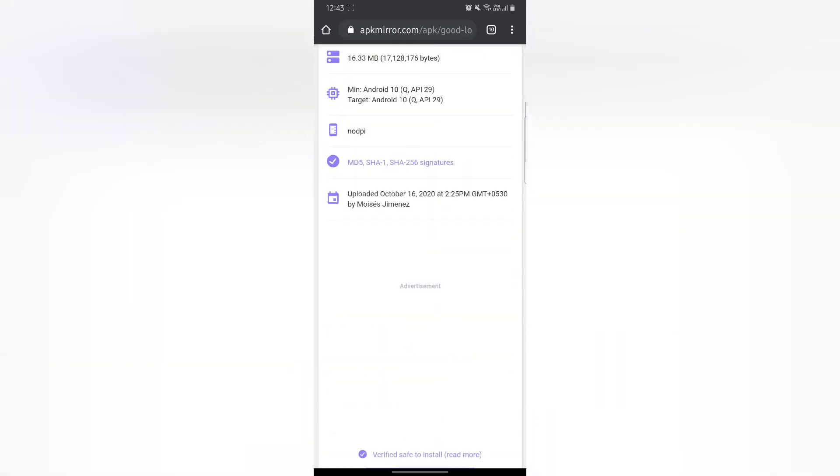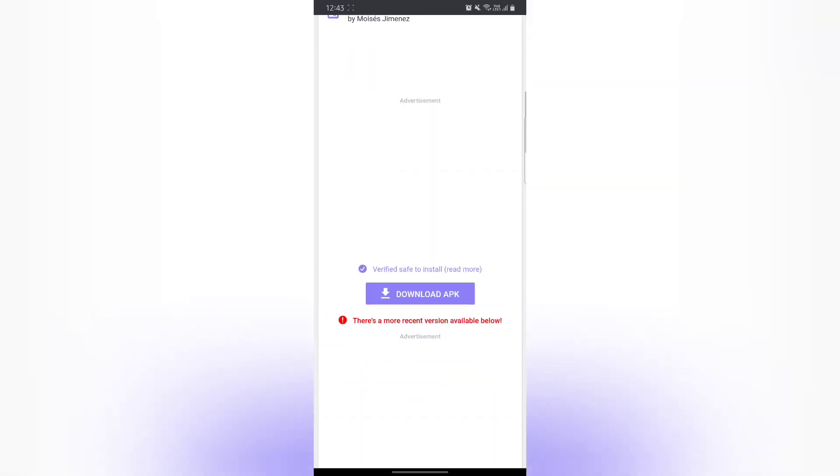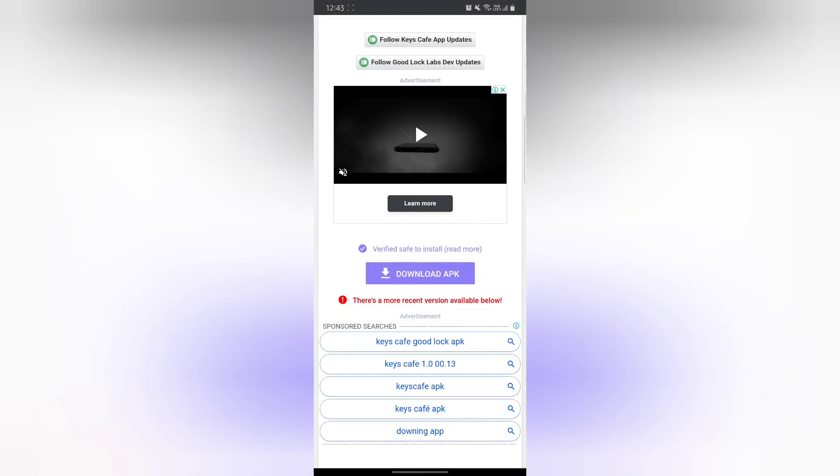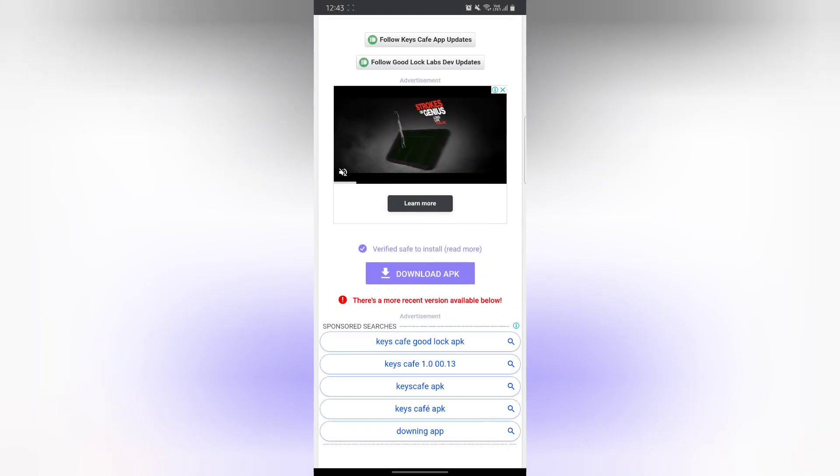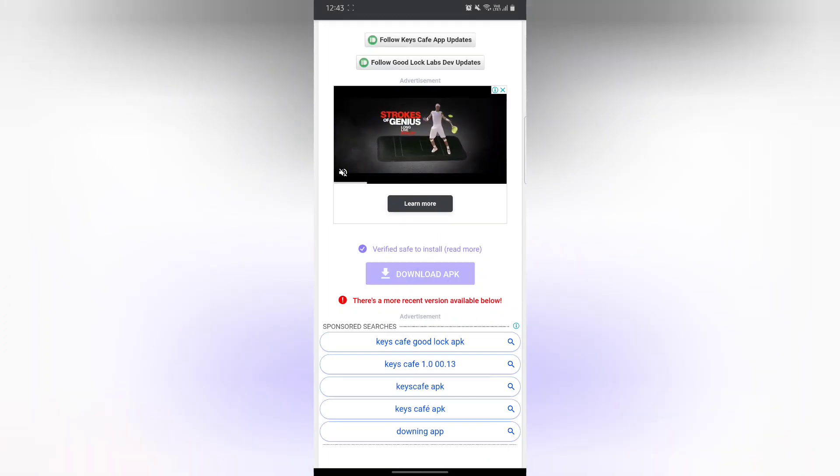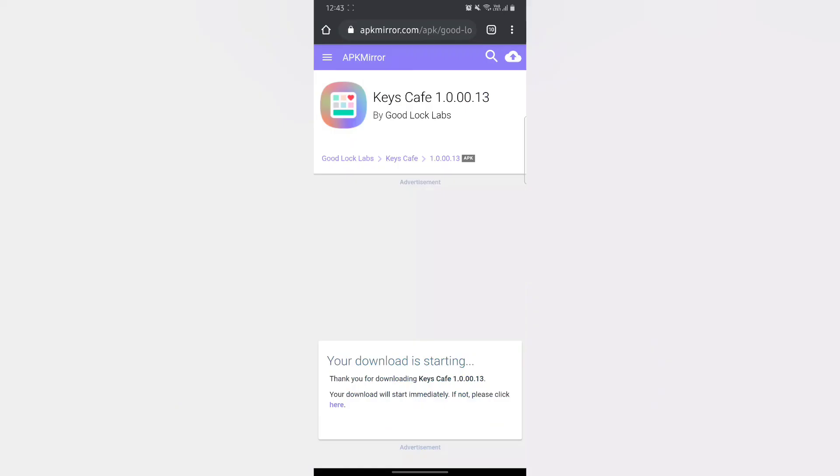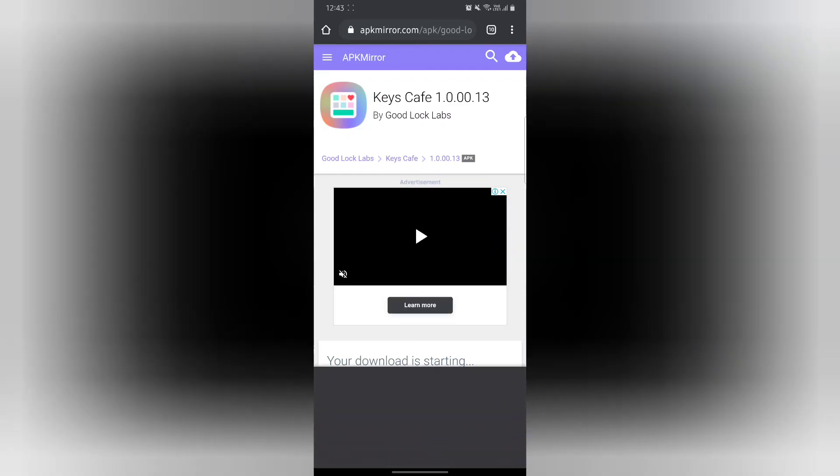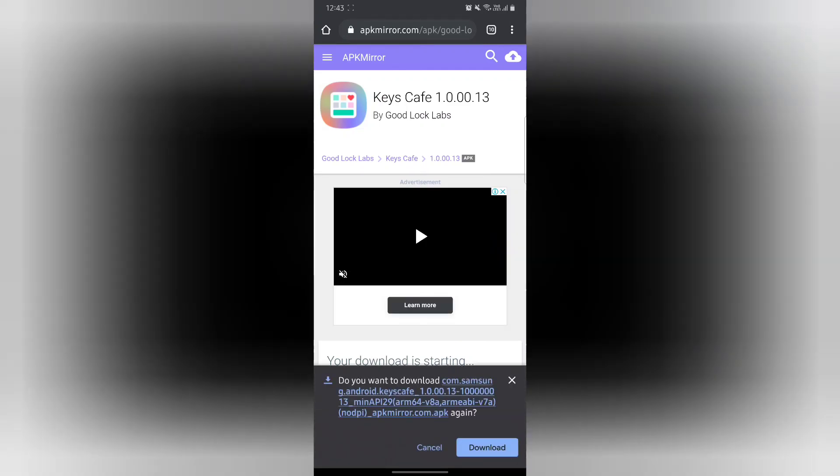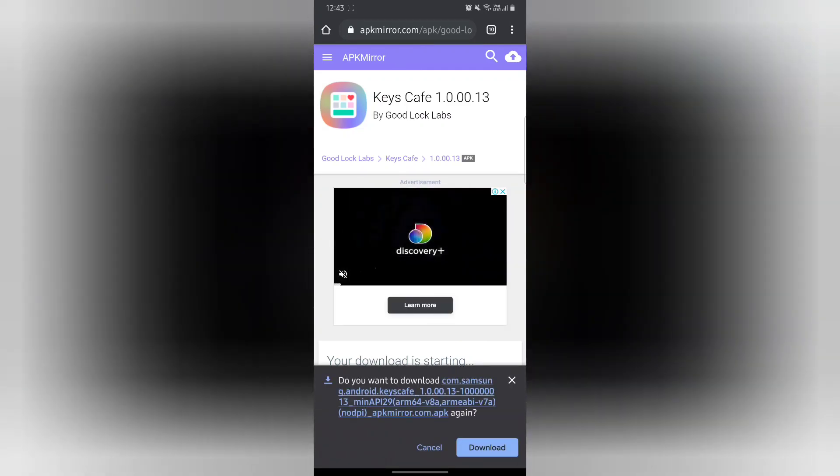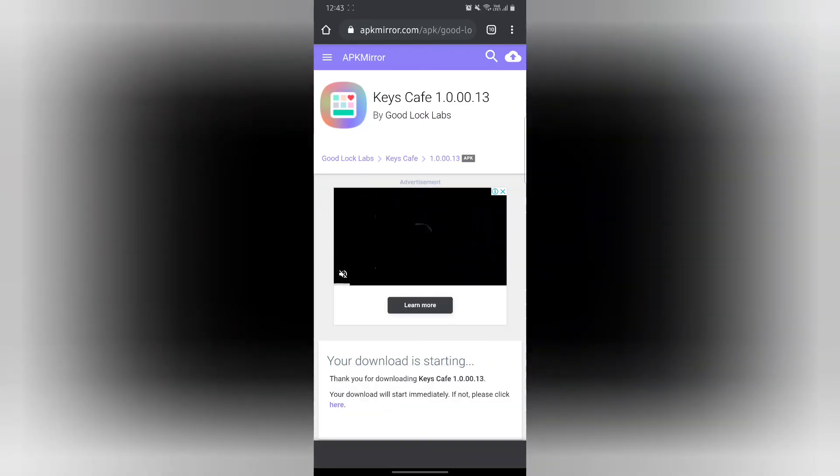In my case, the older version was not working properly, so I had to install the newer version. You can check out which version works for your smartphone.